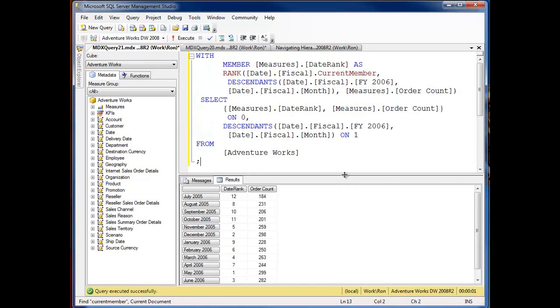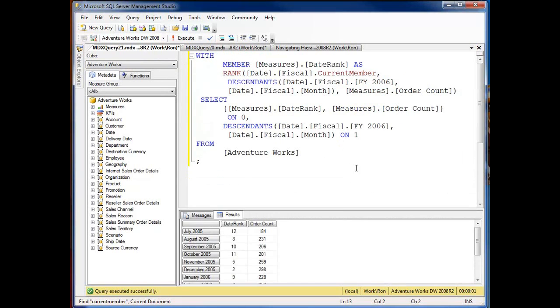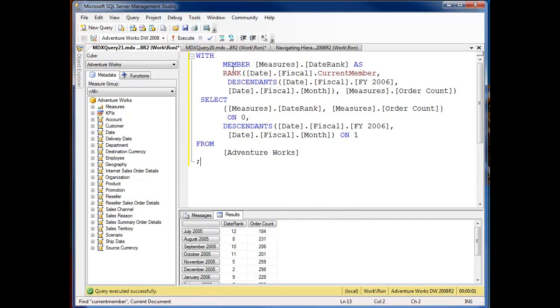So now down here I've got some code I'm using current member with the rank function. I've got a calculated member with member measures date rank as I'm calling the rank function and I'm passing in date fiscal, I want the current member. I'm calling in descendants of 2006 by order count.